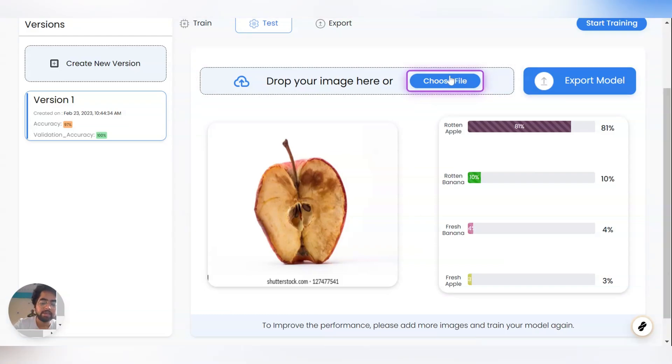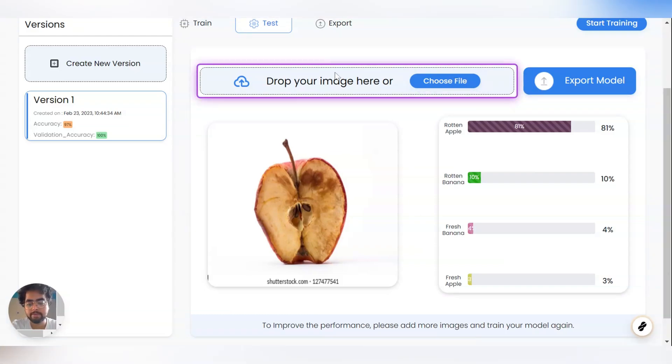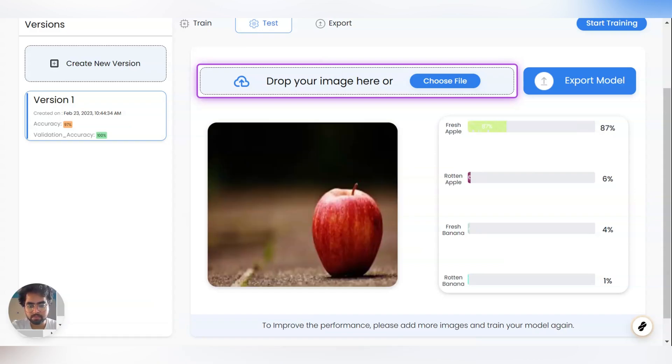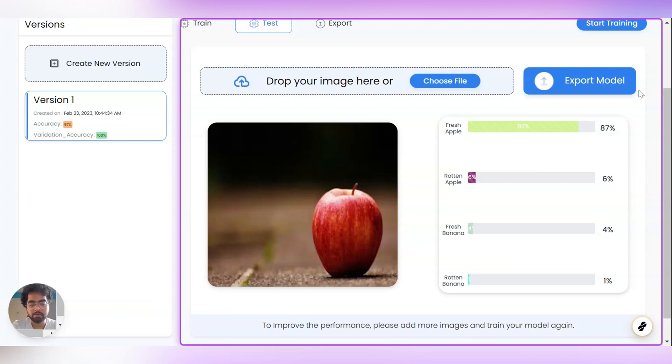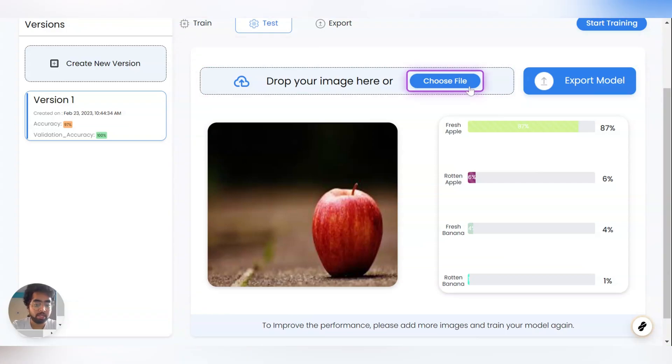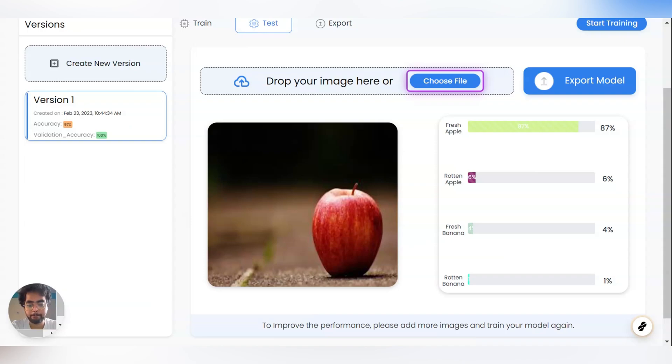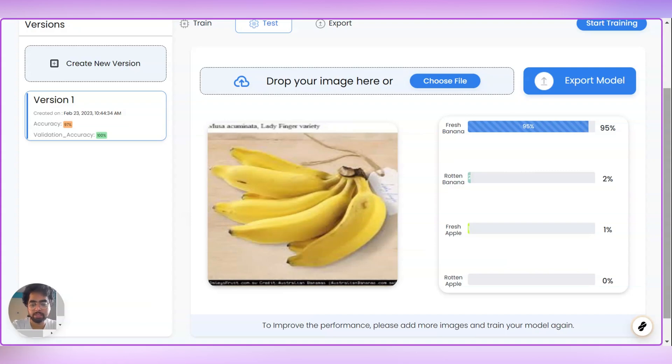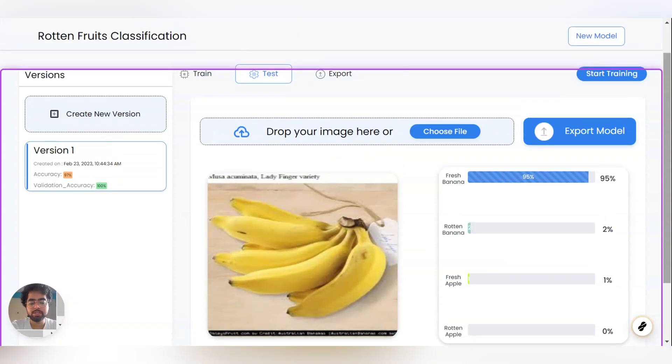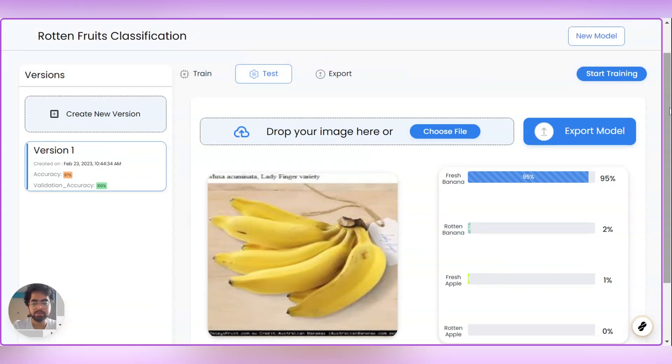Similarly, let us try Fresh Bananas and Fresh Apple. Yes, I can see that it is 87% confident that this is a Fresh Apple. The model has predicted. Let us try Banana. Yes, it is 95% confident that this is a Banana image. So that's how the testing phase has been done.